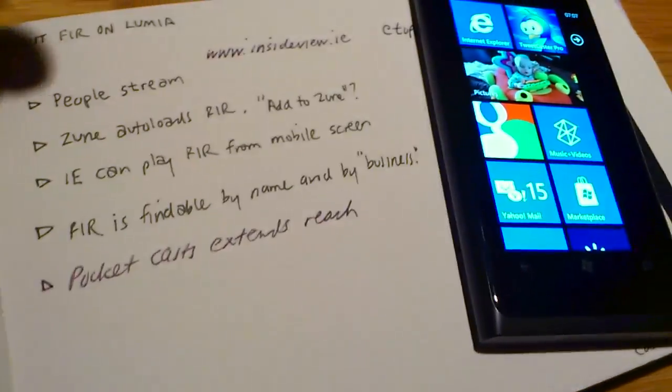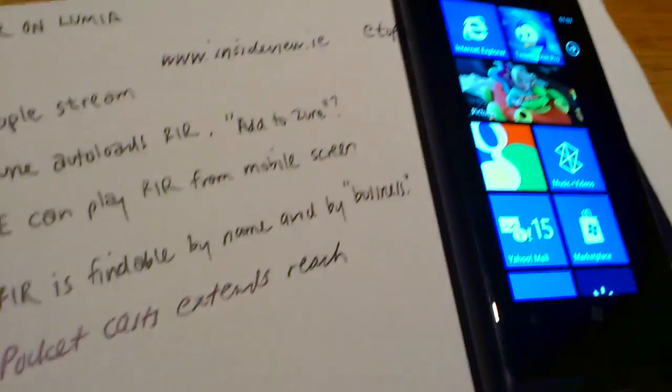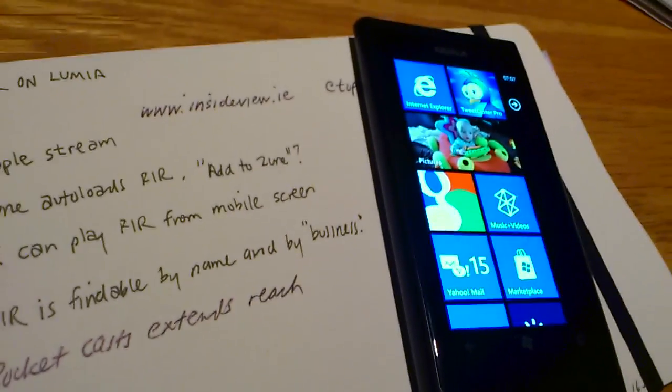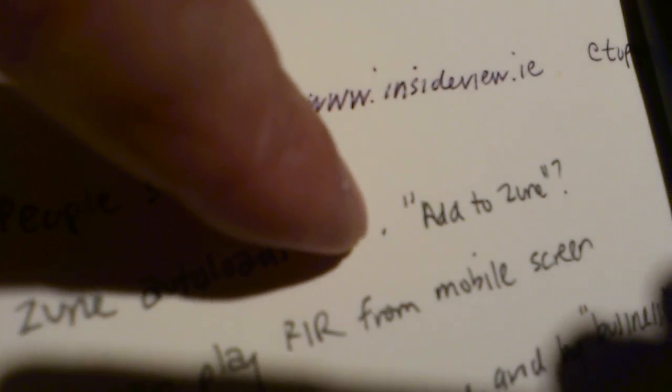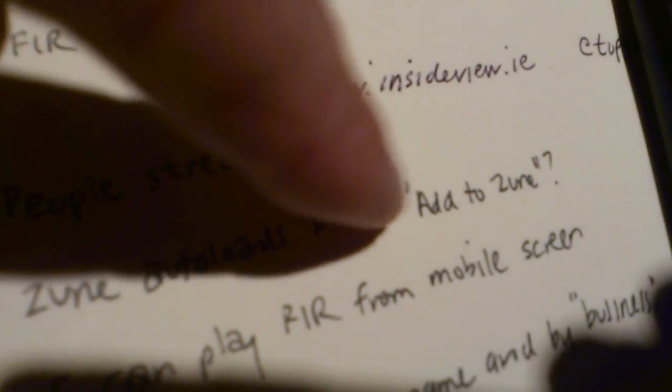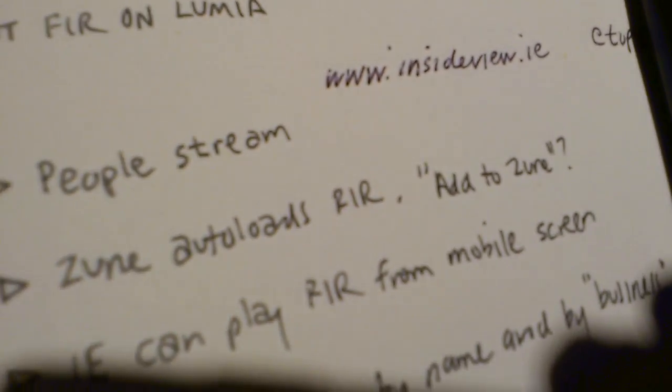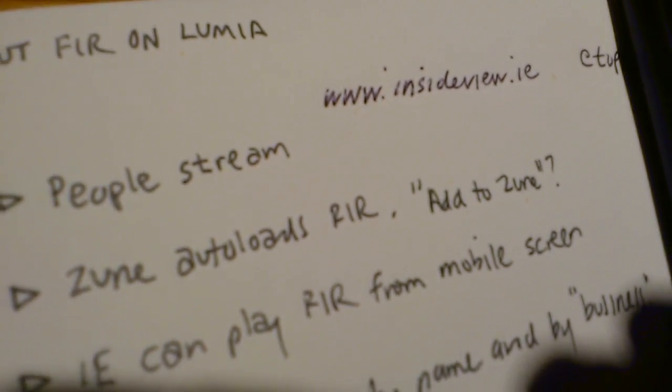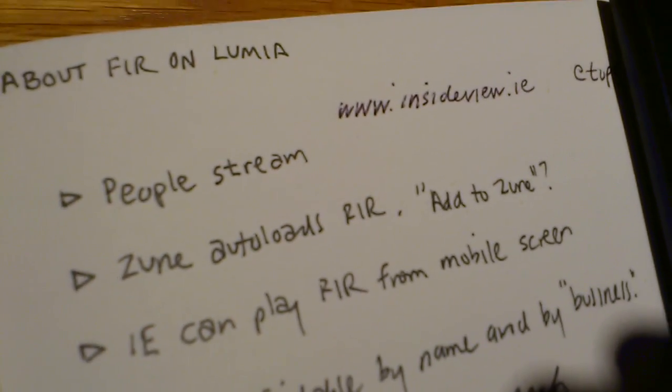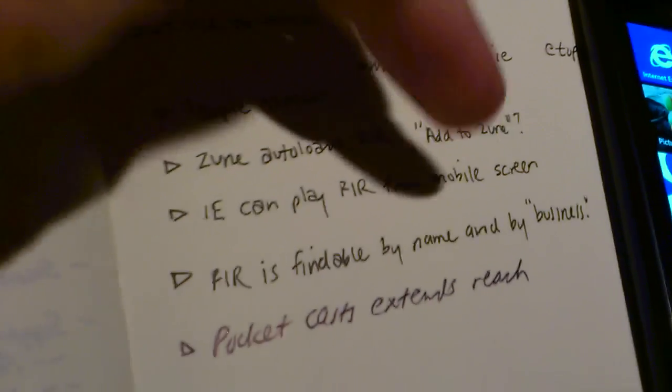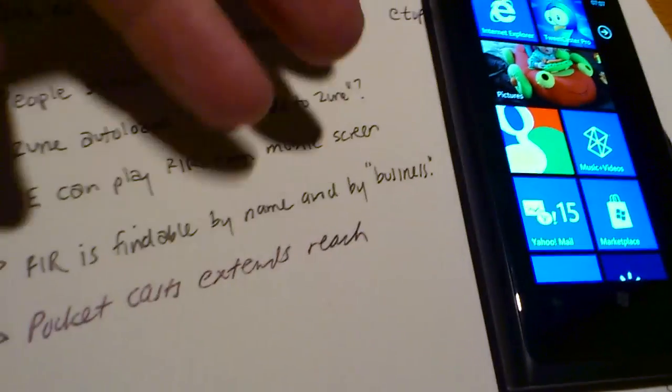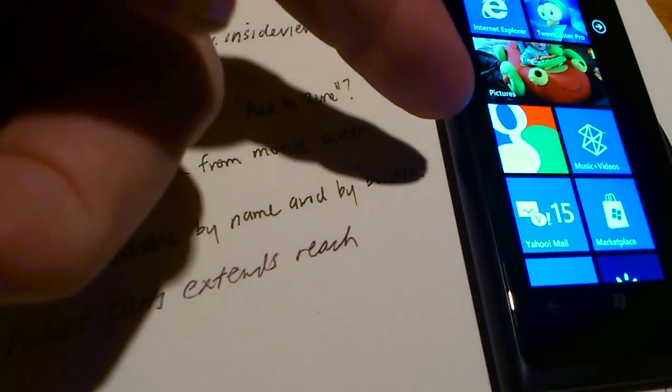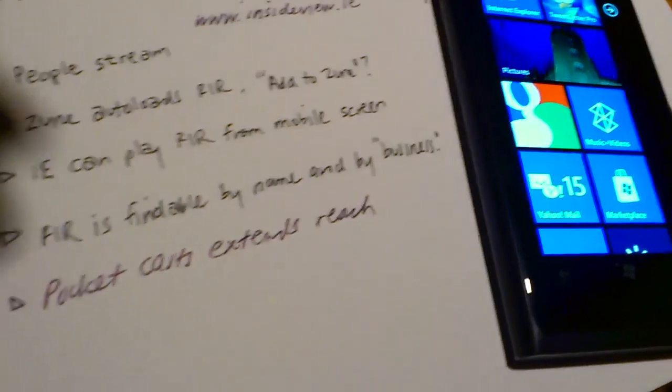Now, if I were running a premier podcast like FIR, I'd put the add to Zune possibility right there on the front page so that someone would just click it. And then if they have a Zune player or a Windows Phone player, just boom, goes right on in.